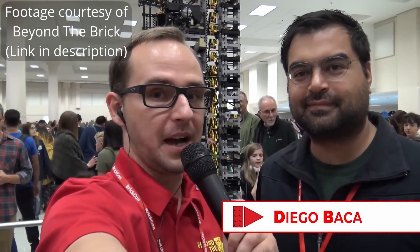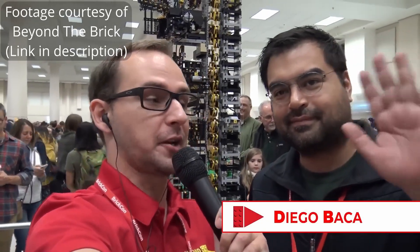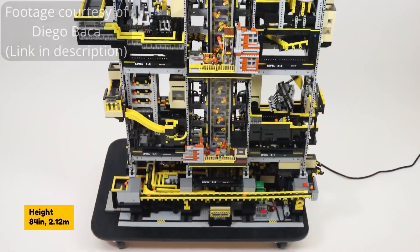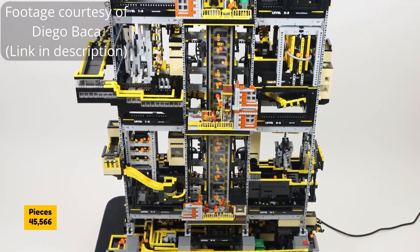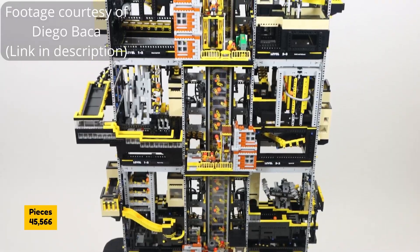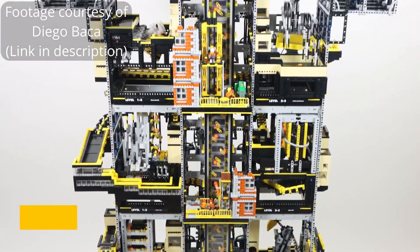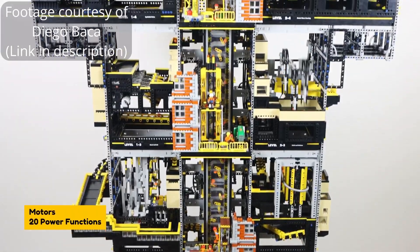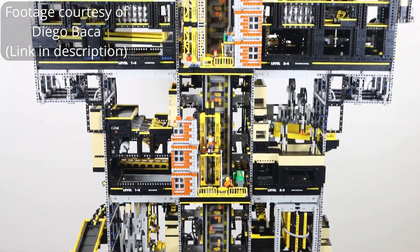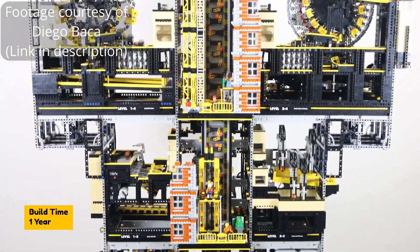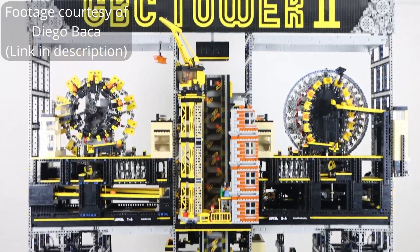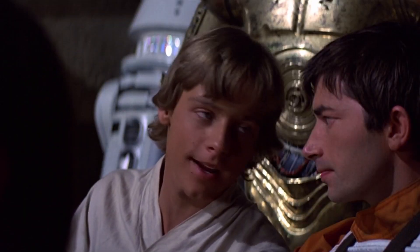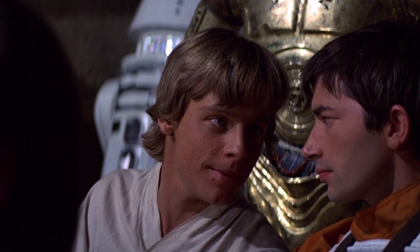Diego Baca has built some of the largest Great Ball Contraption builds I've ever seen, arguably some of the largest in existence. His GBC Tower 2 is over 2 meters tall, and it's big enough for Luke Skywalker to bullseye with his T16 back home.